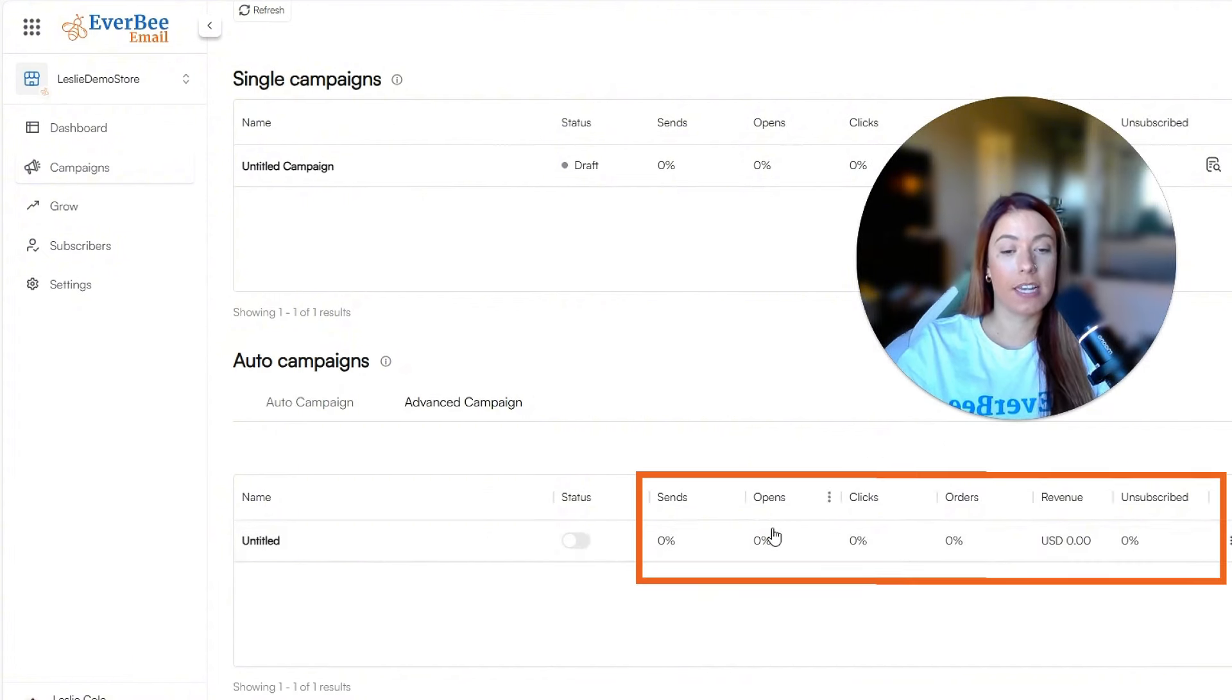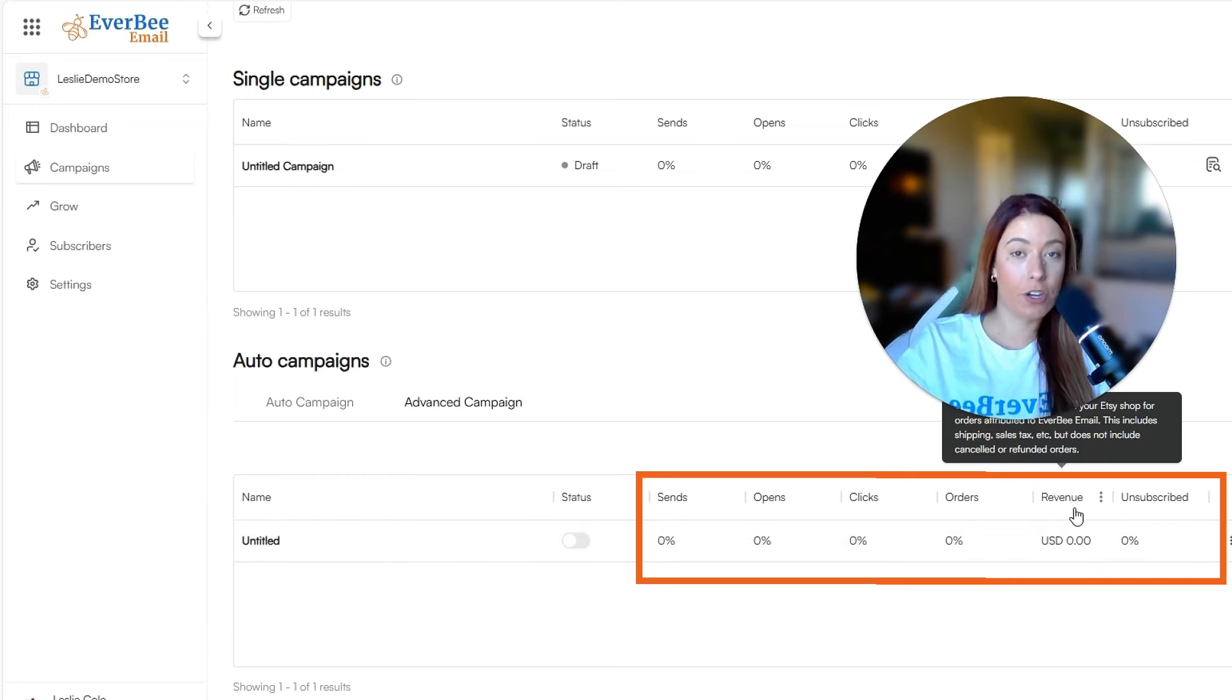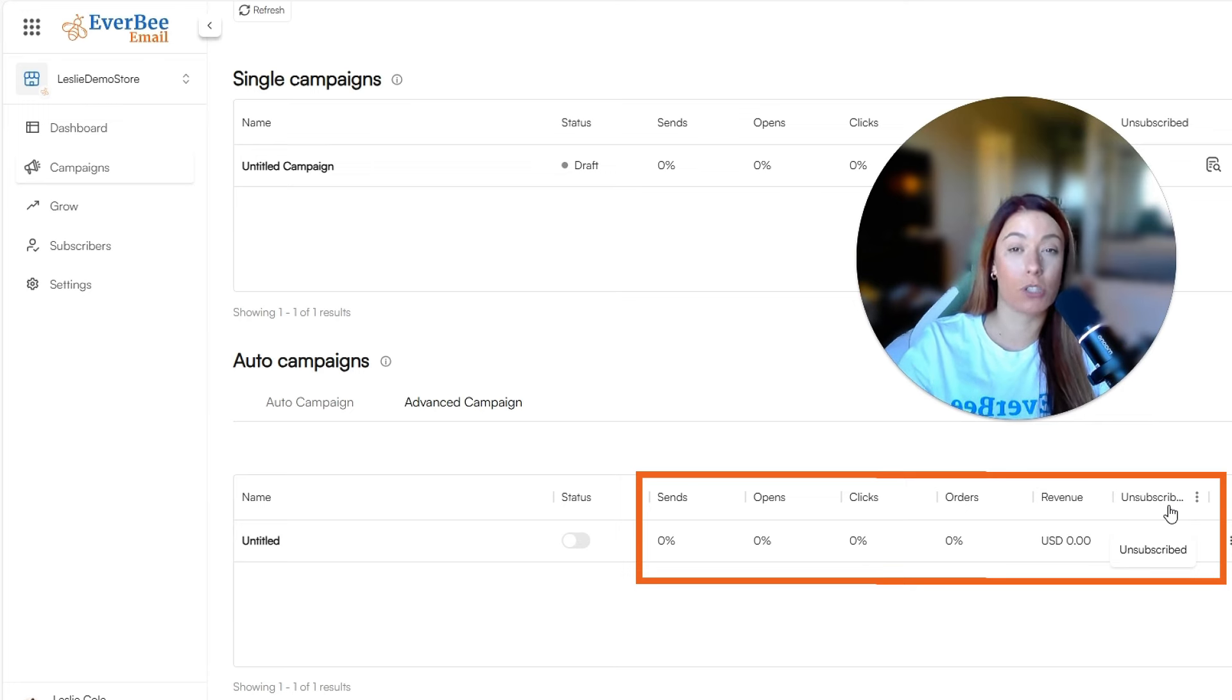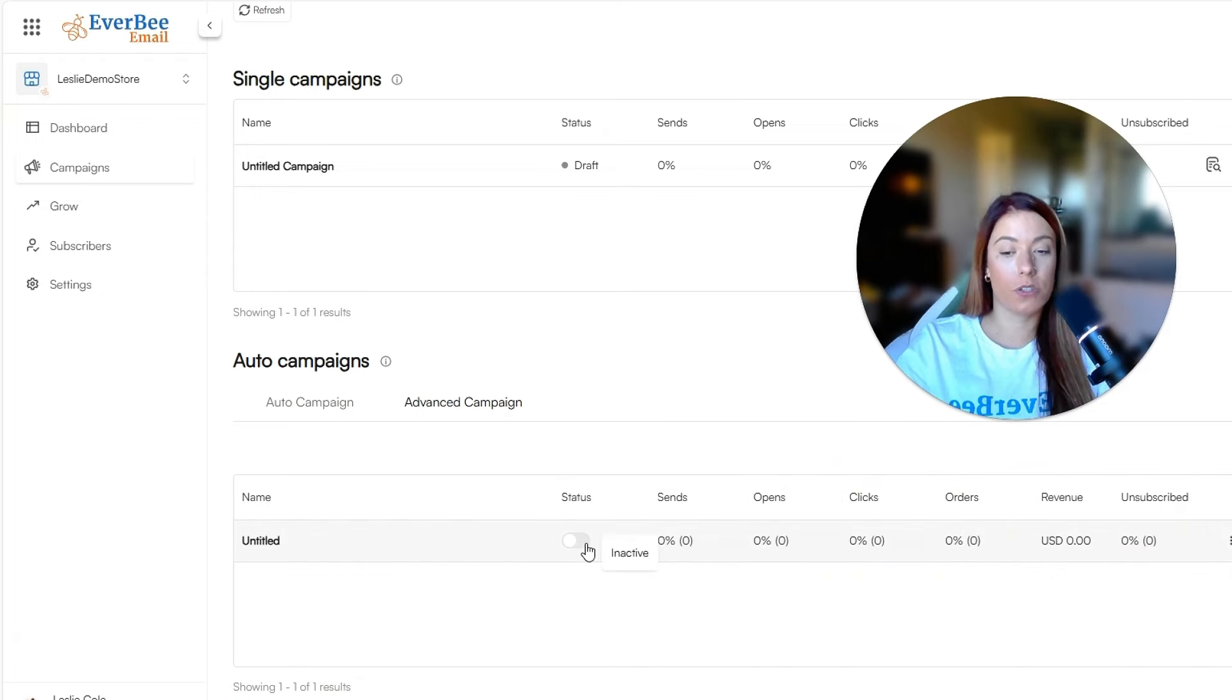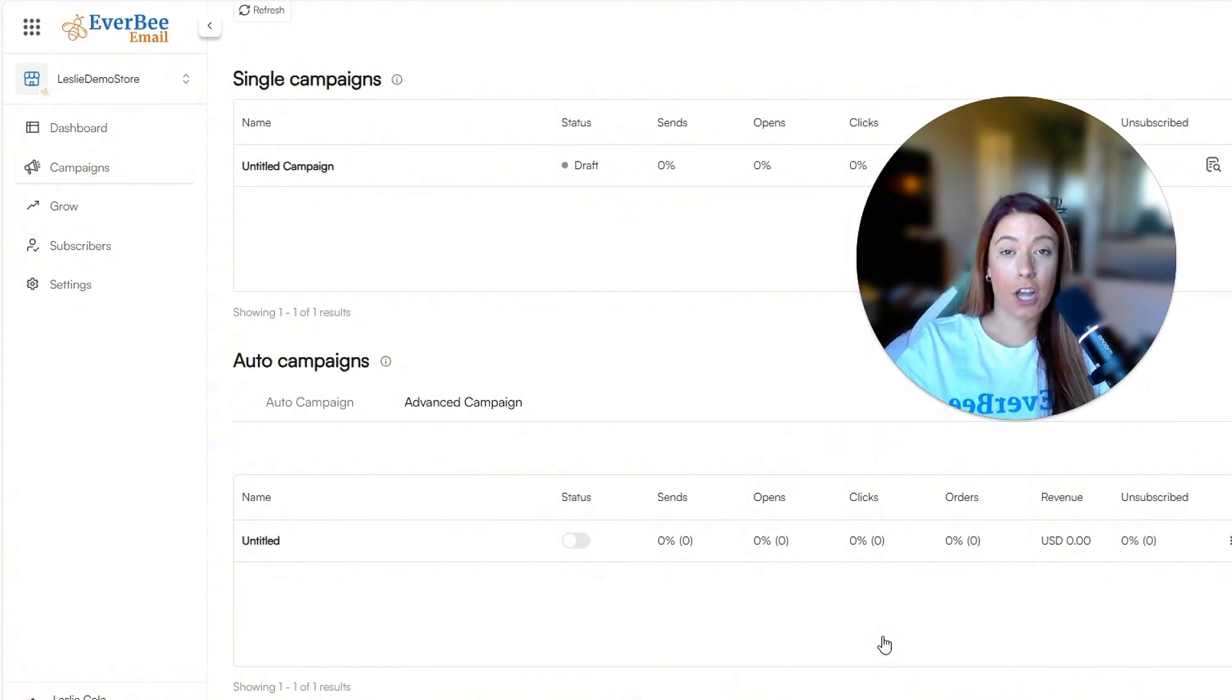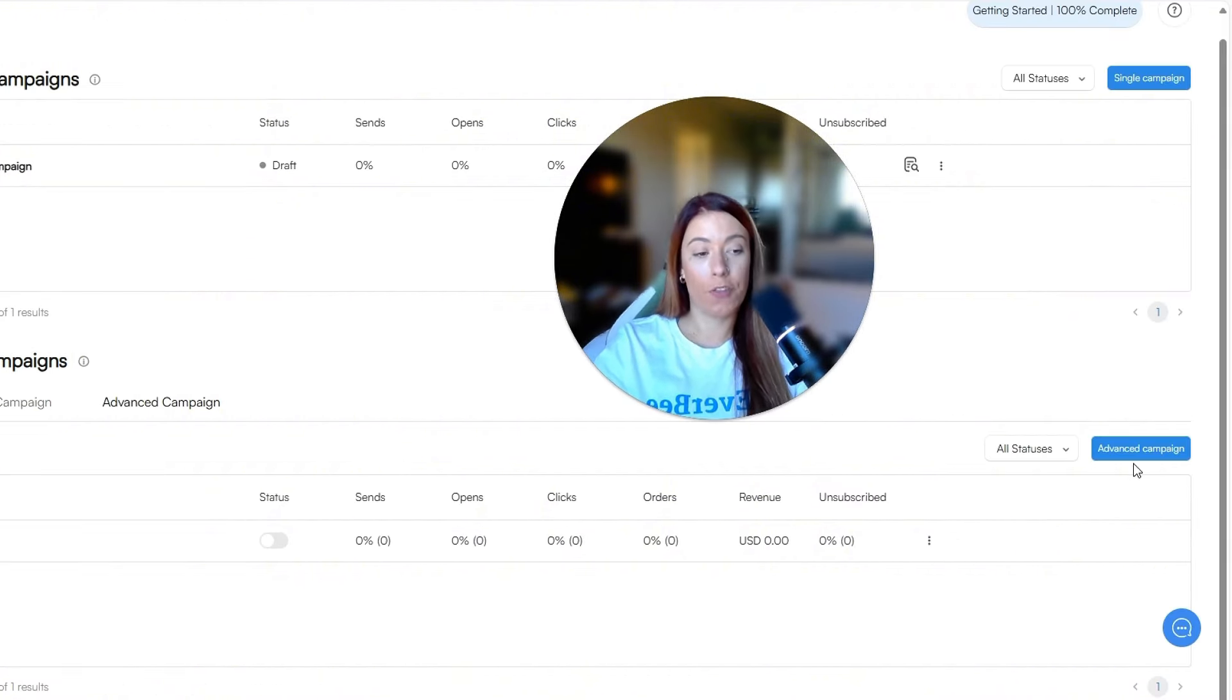Just like single and auto campaigns, you'll be able to see the sends, opens, clicks, orders that took place from the email, revenue that came to you from the email. And if there was any percentage of people unsubscribed because of the advanced sequence that you created, you're also going to see the status of whether it's inactive versus active. So now let's go ahead and show you exactly how to build an advanced campaign from scratch.